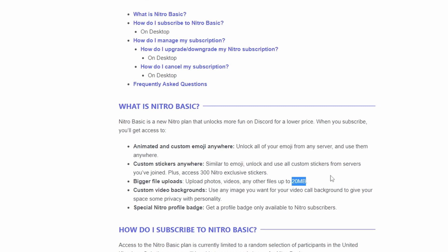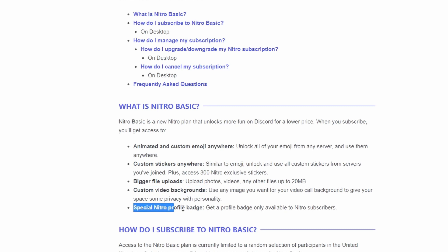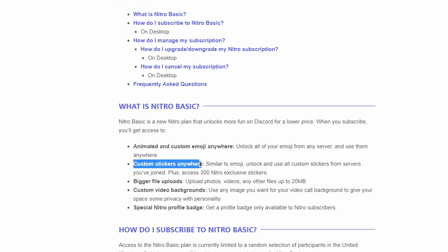Then you'll be able to get the custom video backgrounds and the special Nitro profile badge. So the one thing that I like about Nitro is the custom stickers, so I'll probably get it just for that feature. The custom stickers and the 20 megabyte upload size because sometimes I run into problems trying to upload large files.